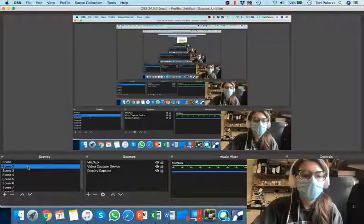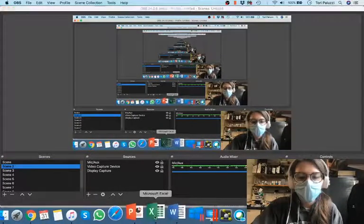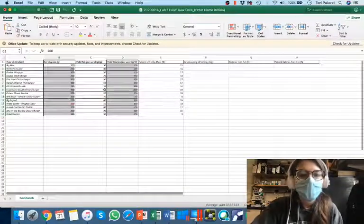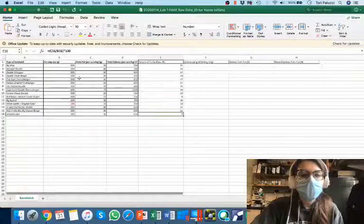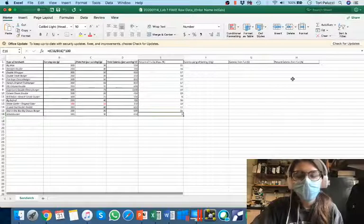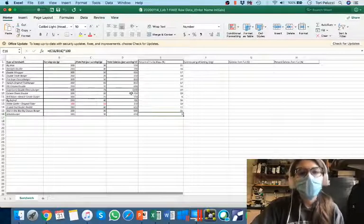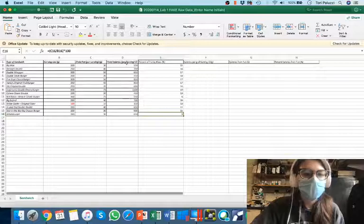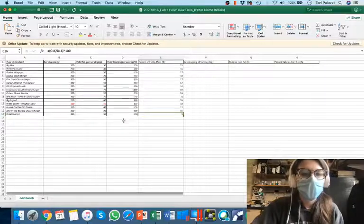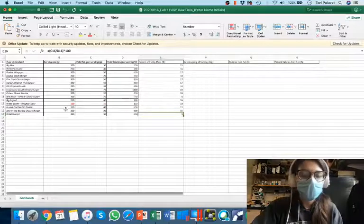So first things first, I'm going to open up Excel. When I see Excel here, I can see that I have a bunch of columns. But for this one, I'm going to pick data that we already have. So I'm going to do the total calories per serving versus our serving size.